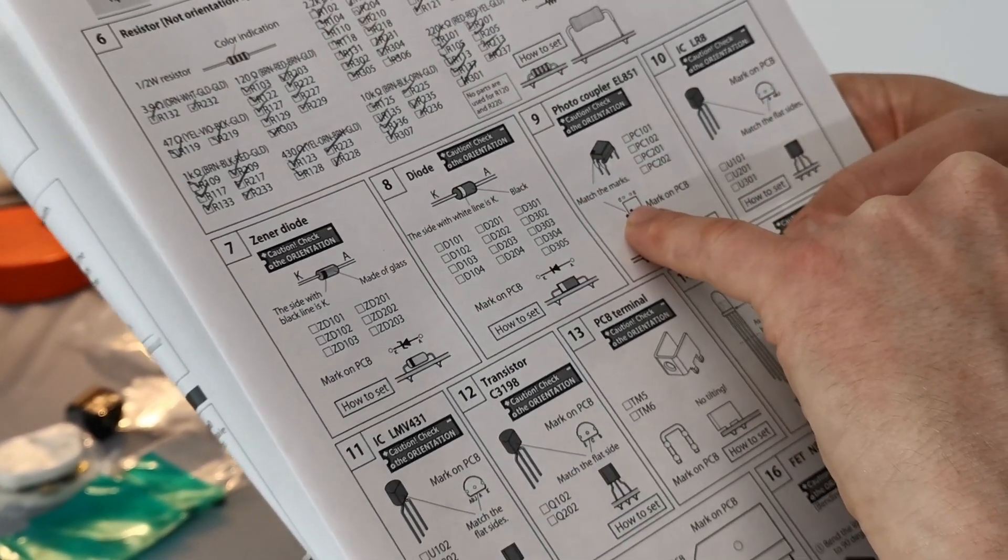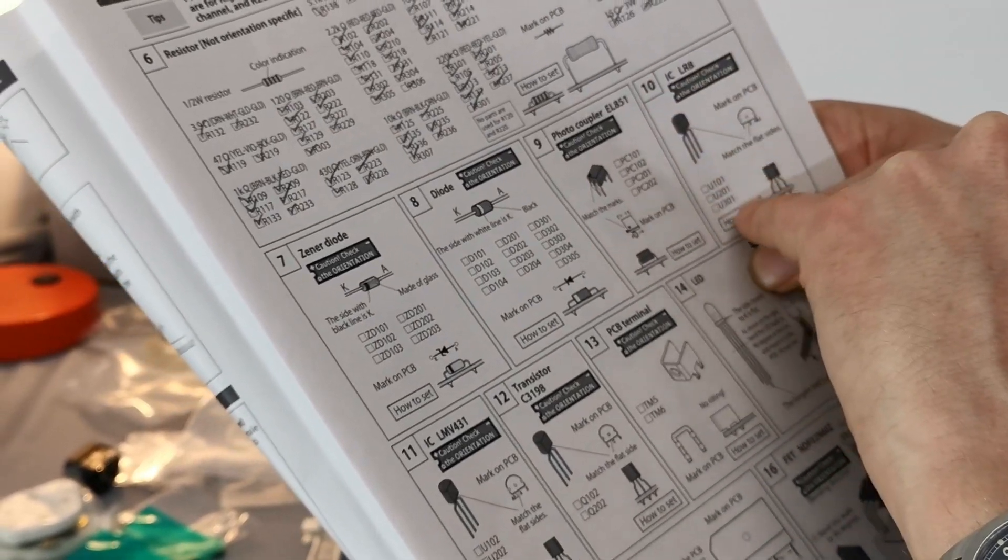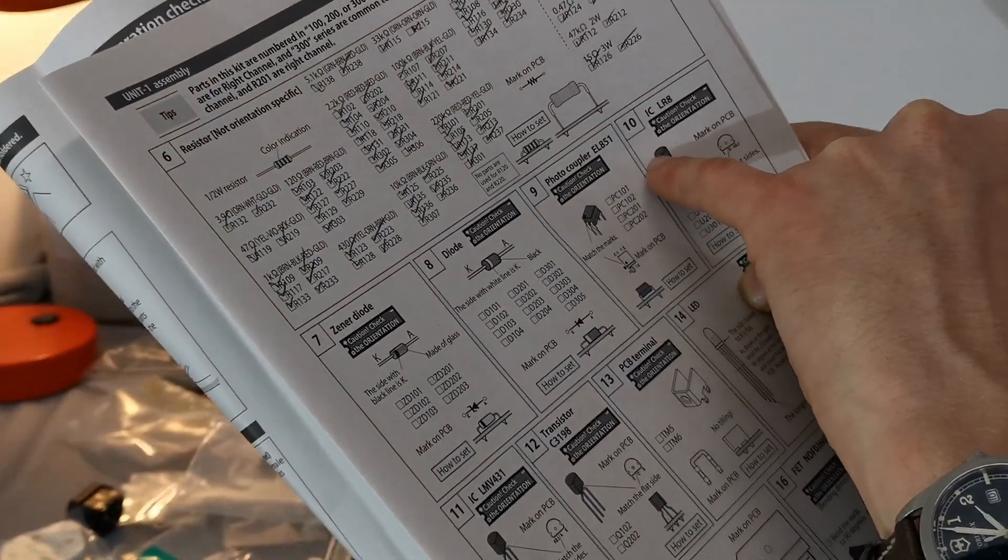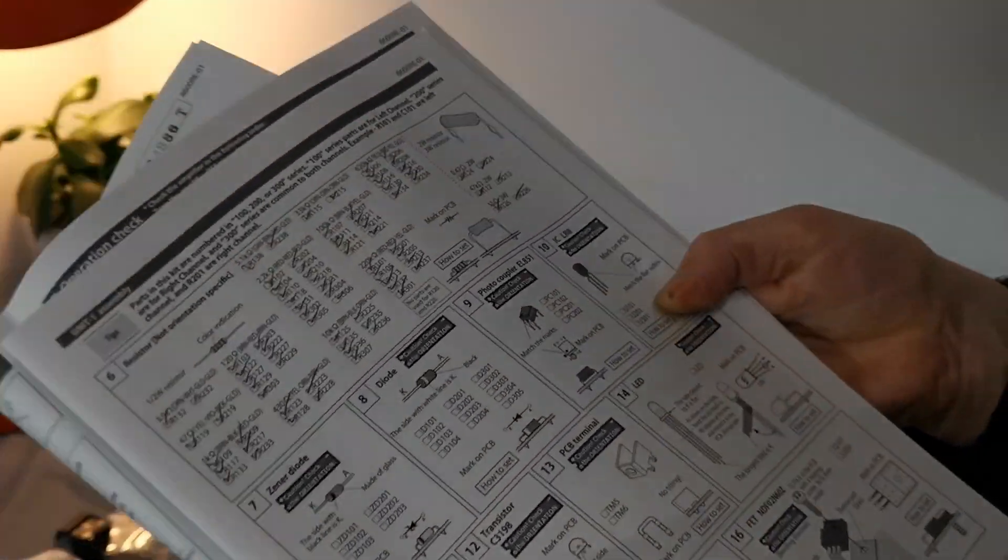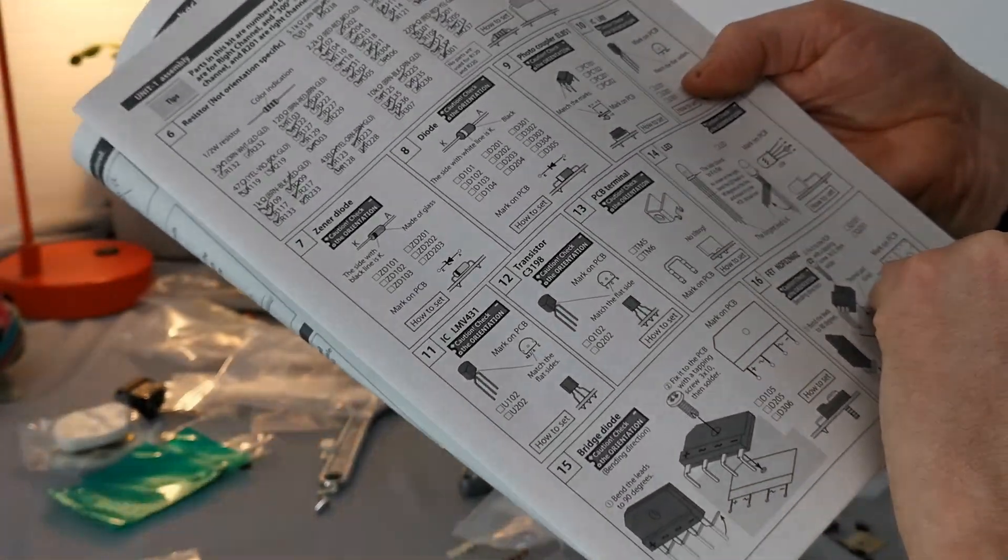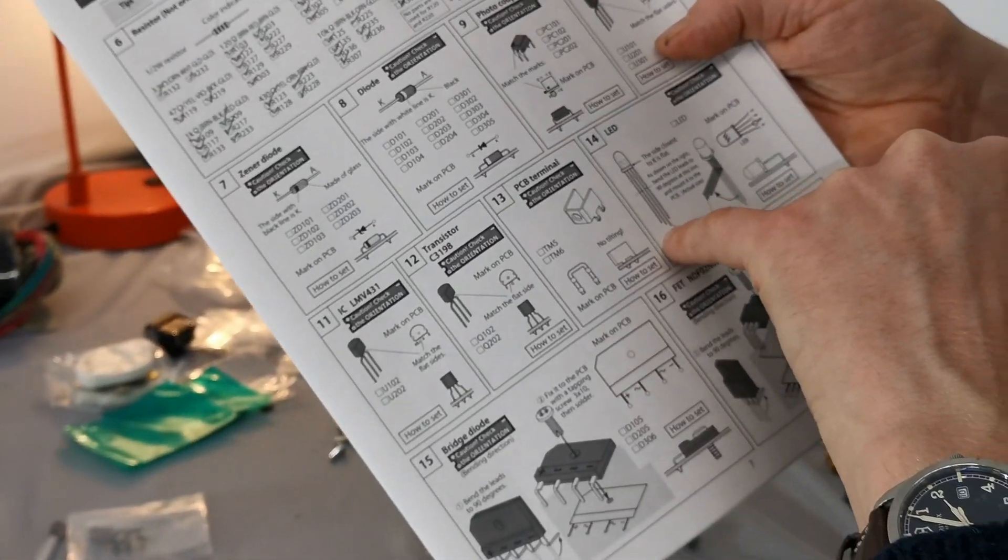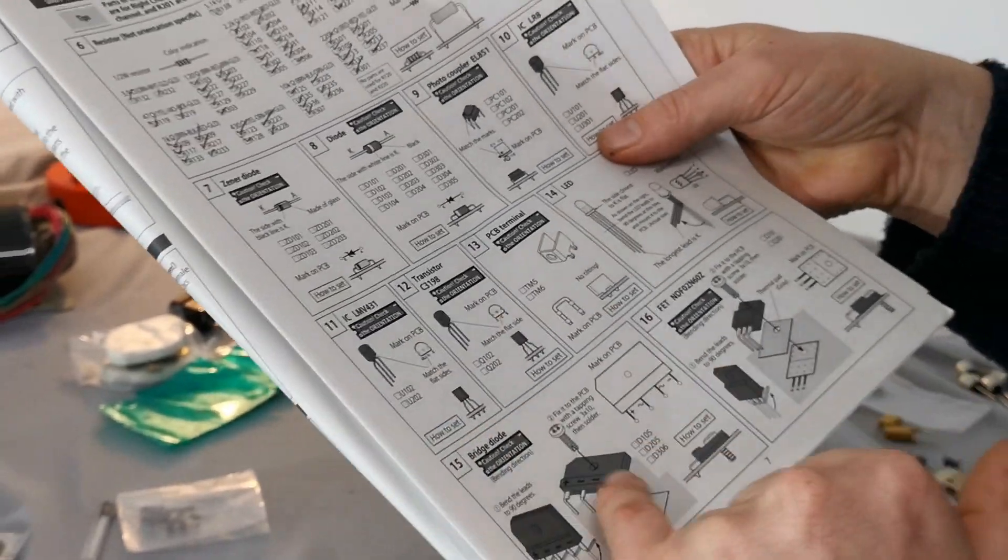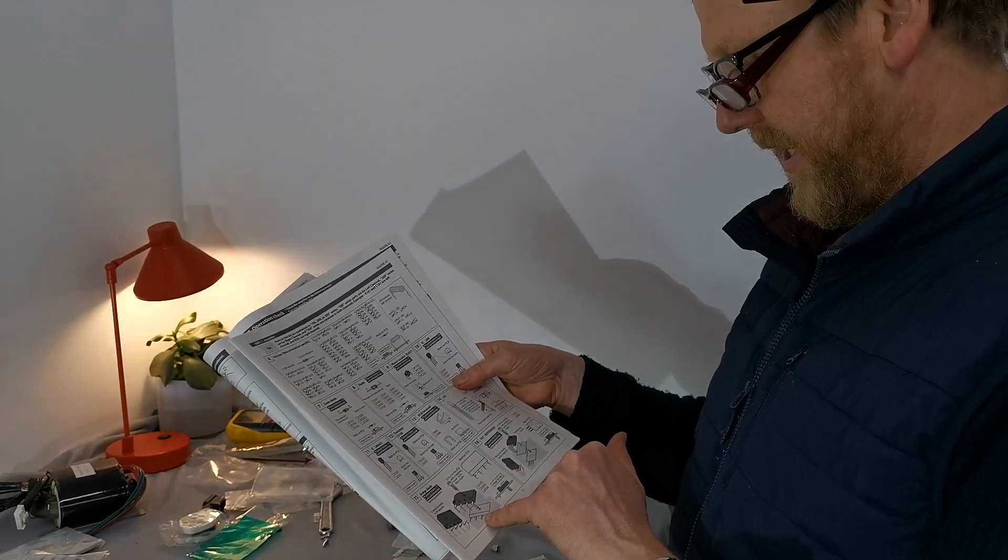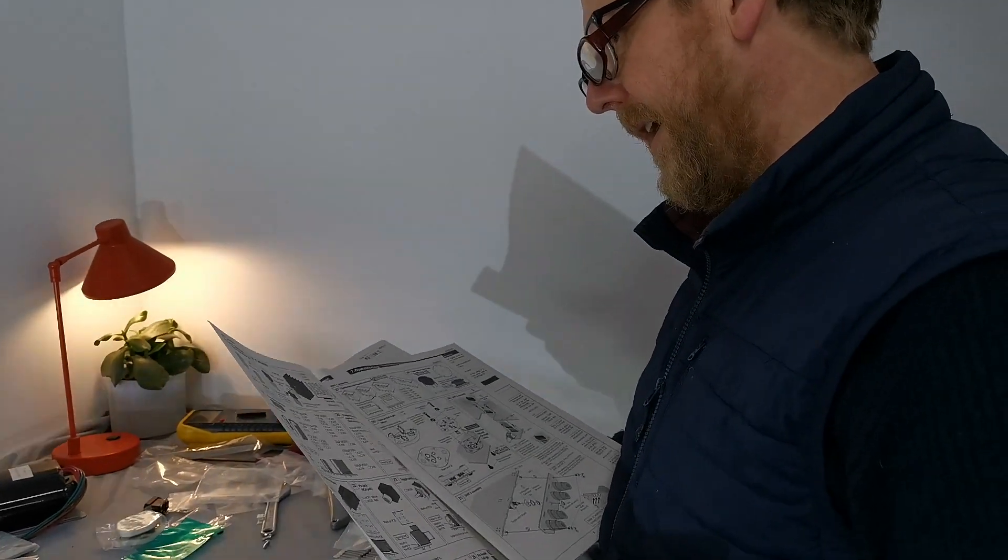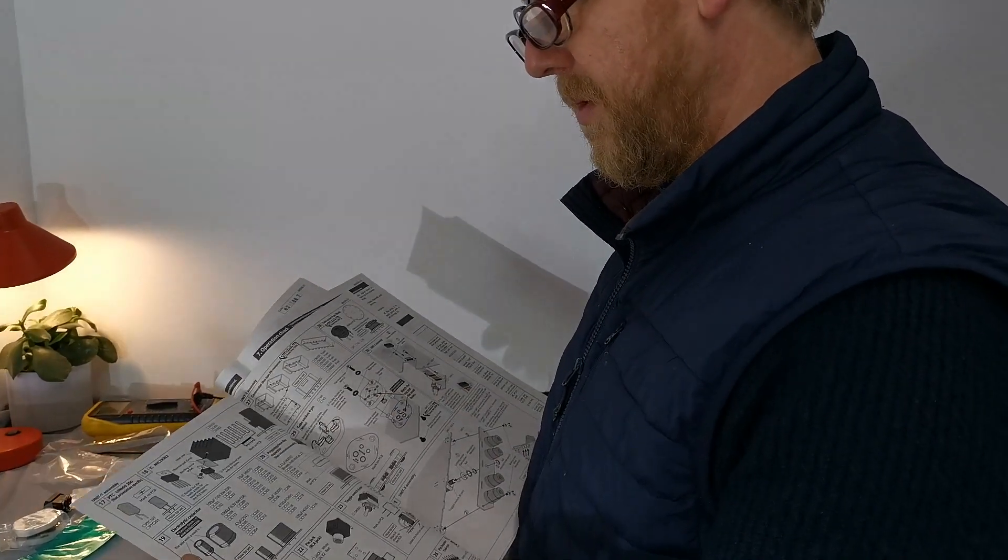And then the IC transistors here obviously got a D-shaped body so you must get that the right way around here, here, and here. And the LED as well - one of the leads is longer than the other so you have to get that right. And then you've got the bridge diodes, again they are orientated in a particular way, and the FETs.